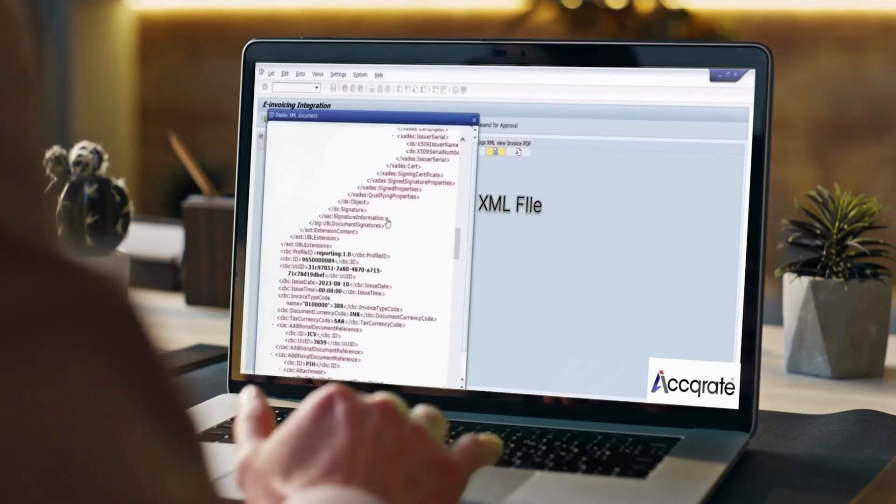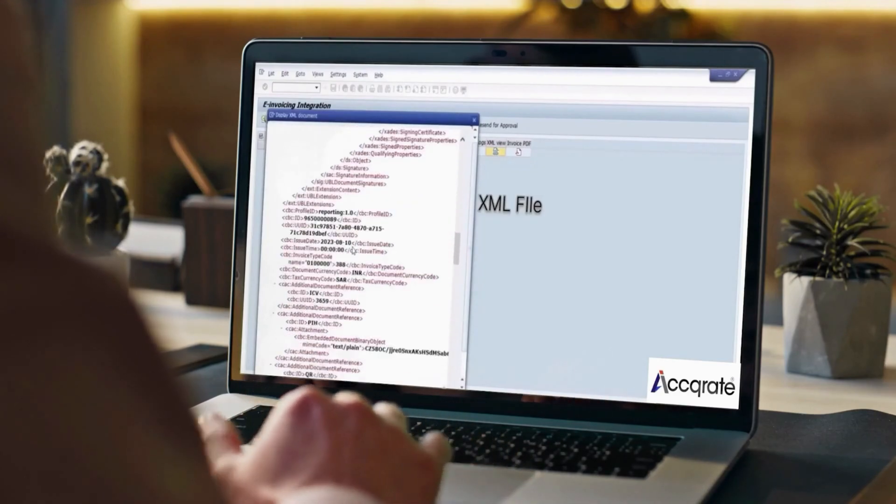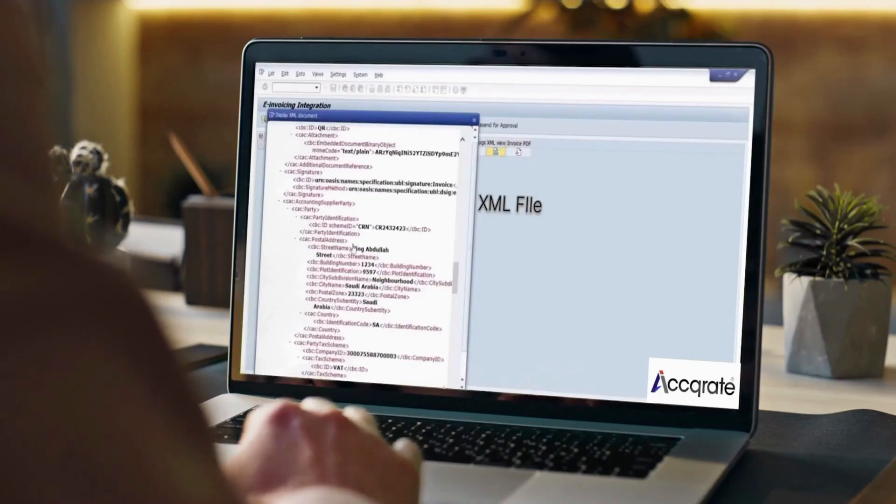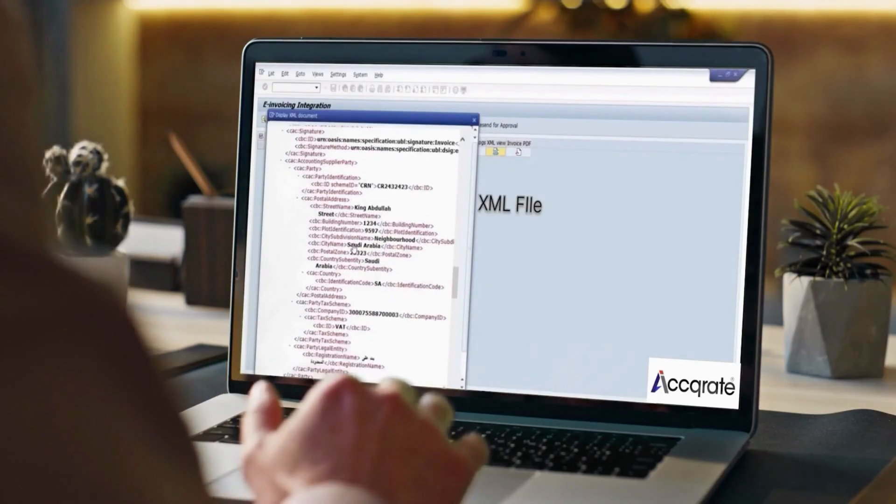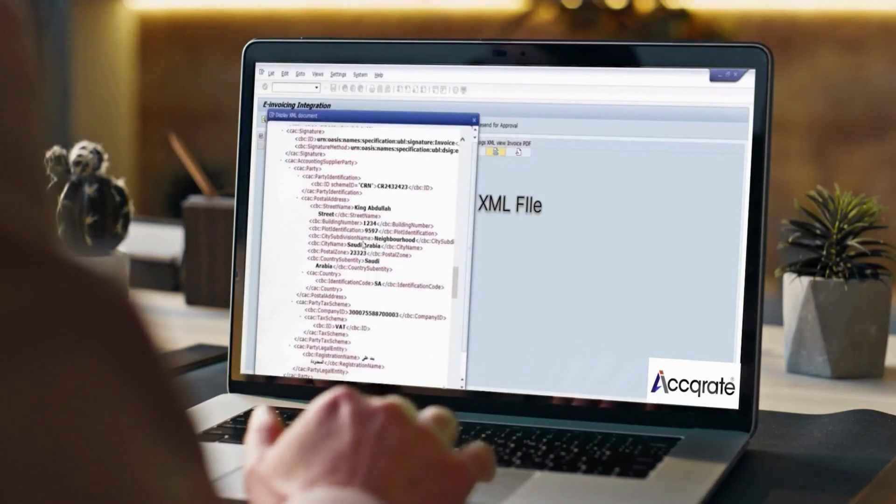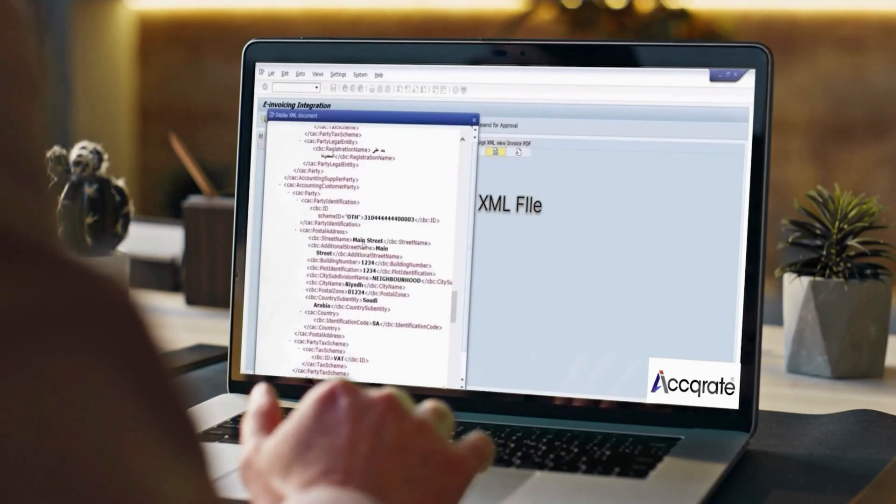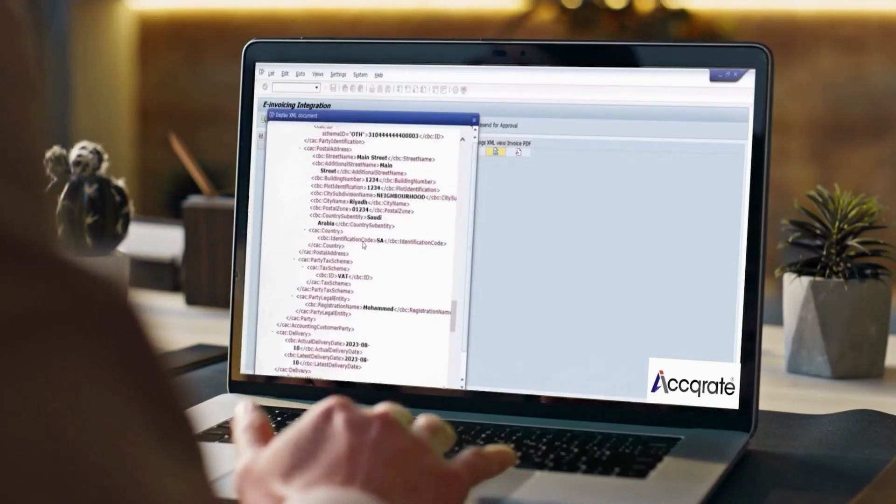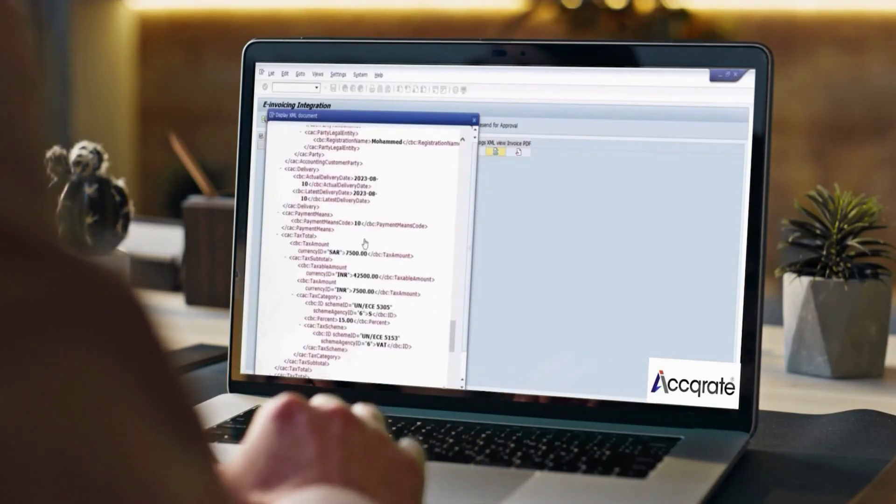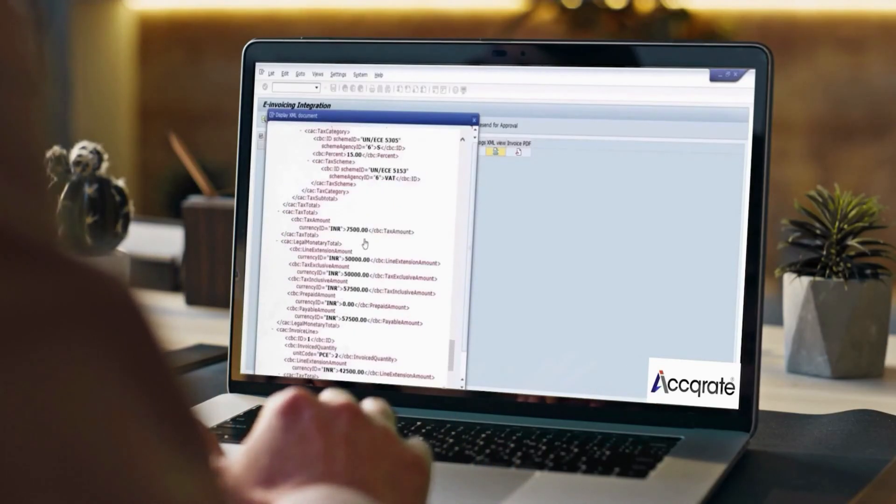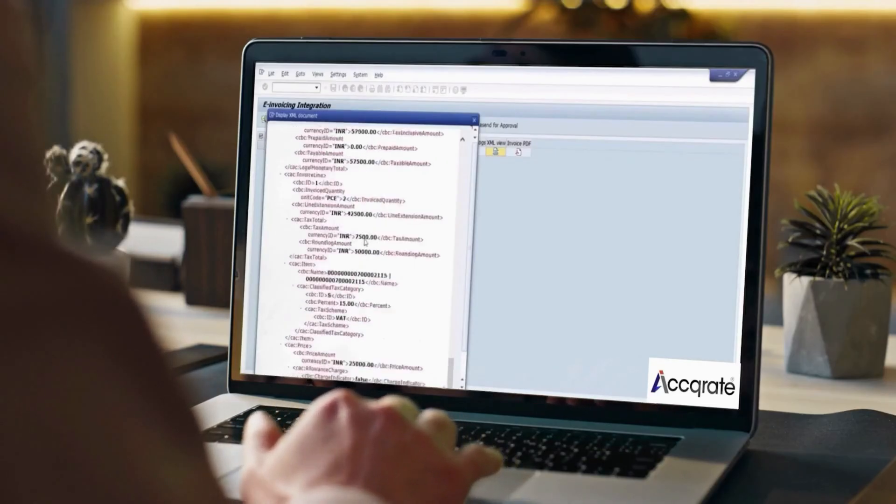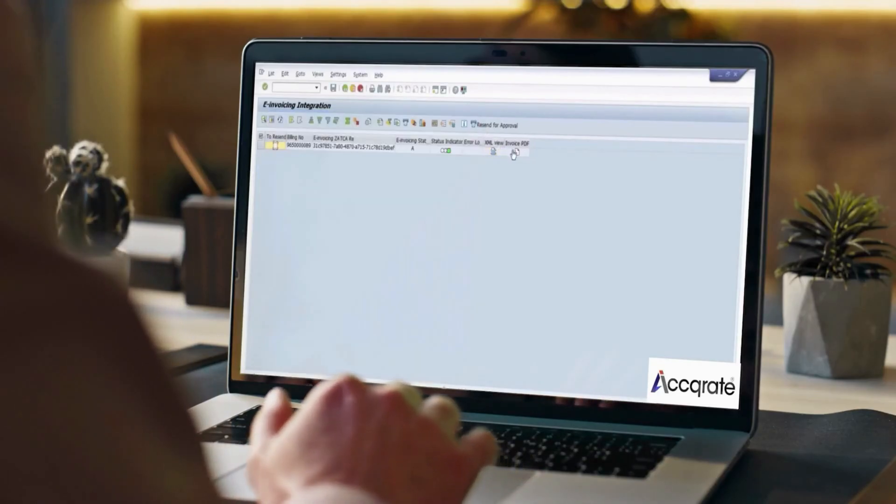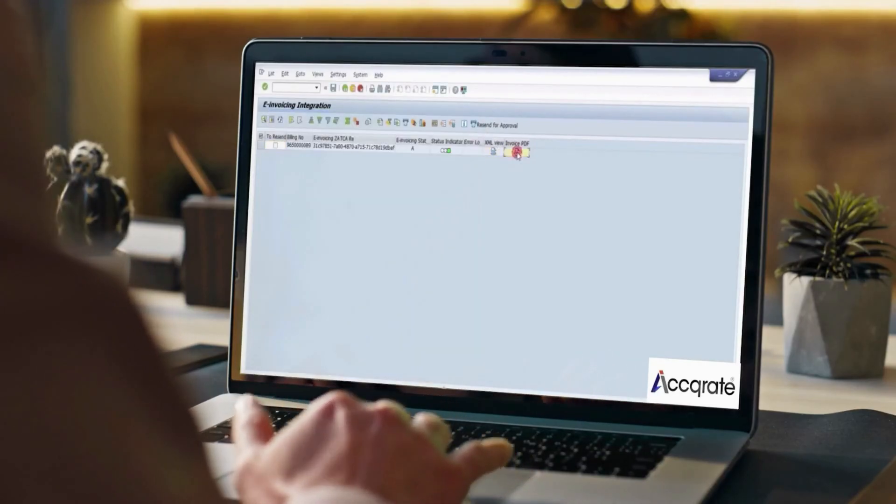The signatures, digest value, CSID, and invoice data can be viewed in the Audit Proof XML. This XML acts as an audit proof for your company and can be referred or downloaded anytime. This is archived in the SAP Z tables.